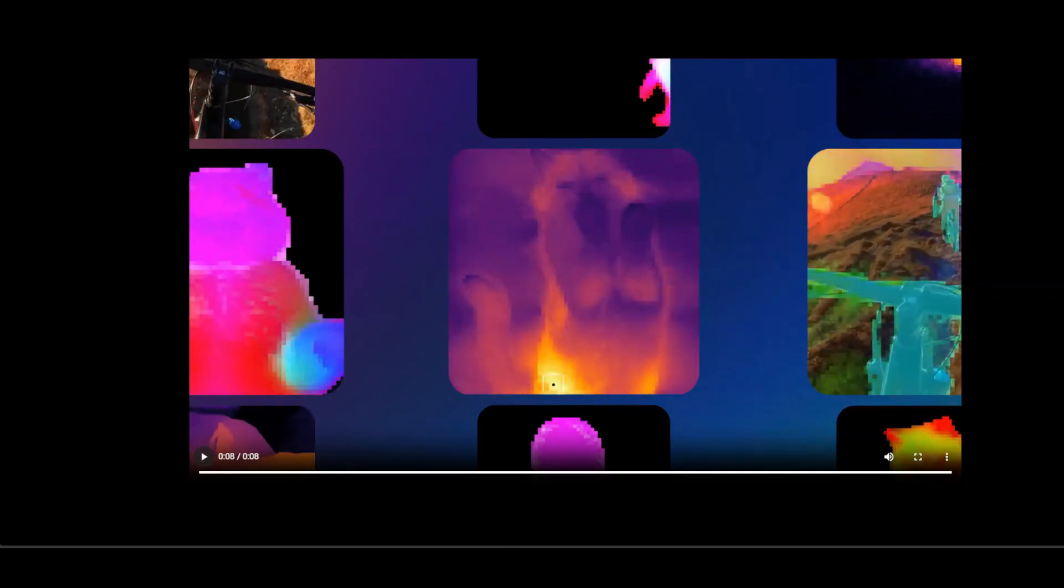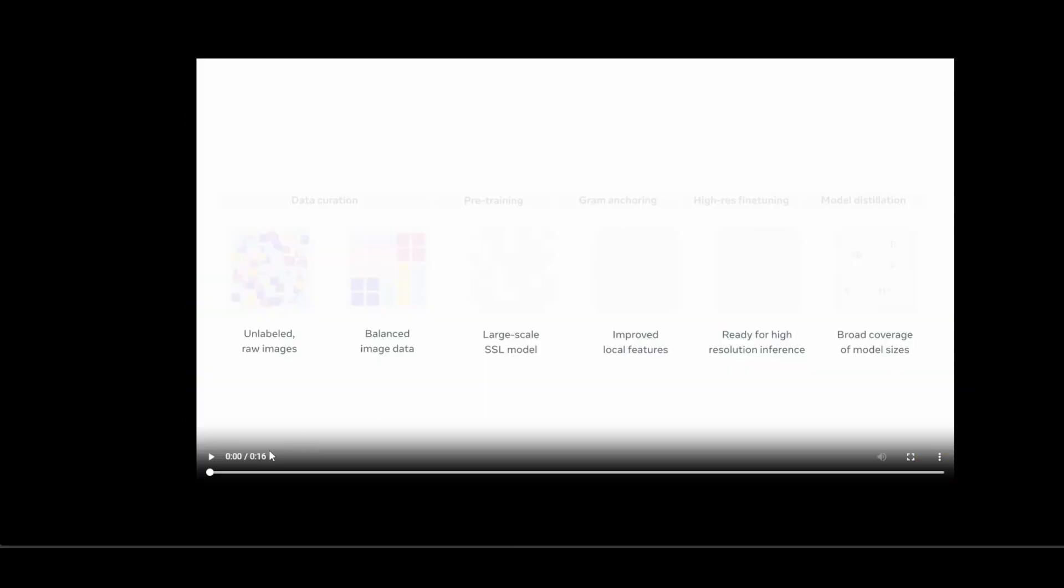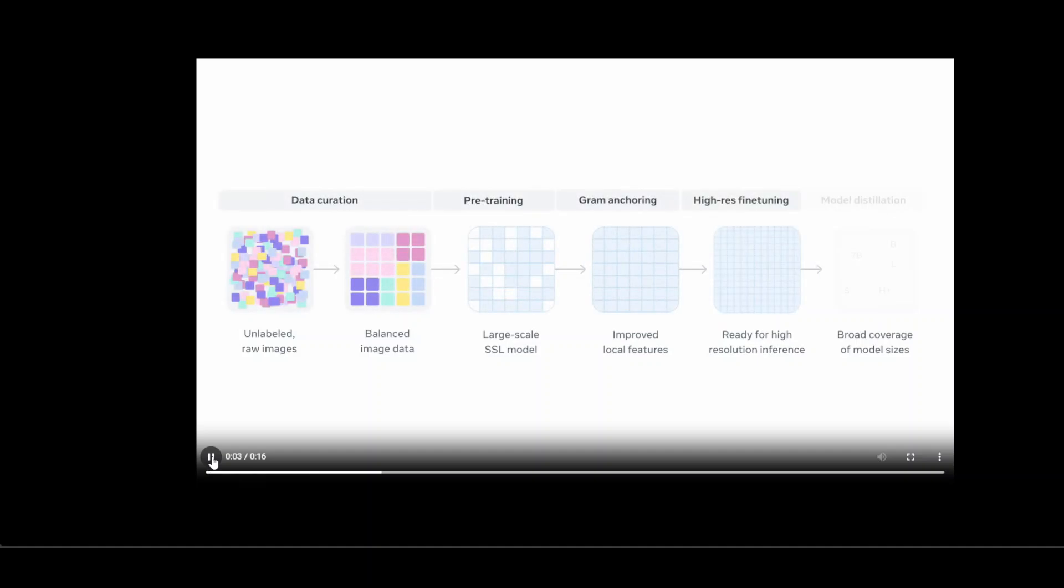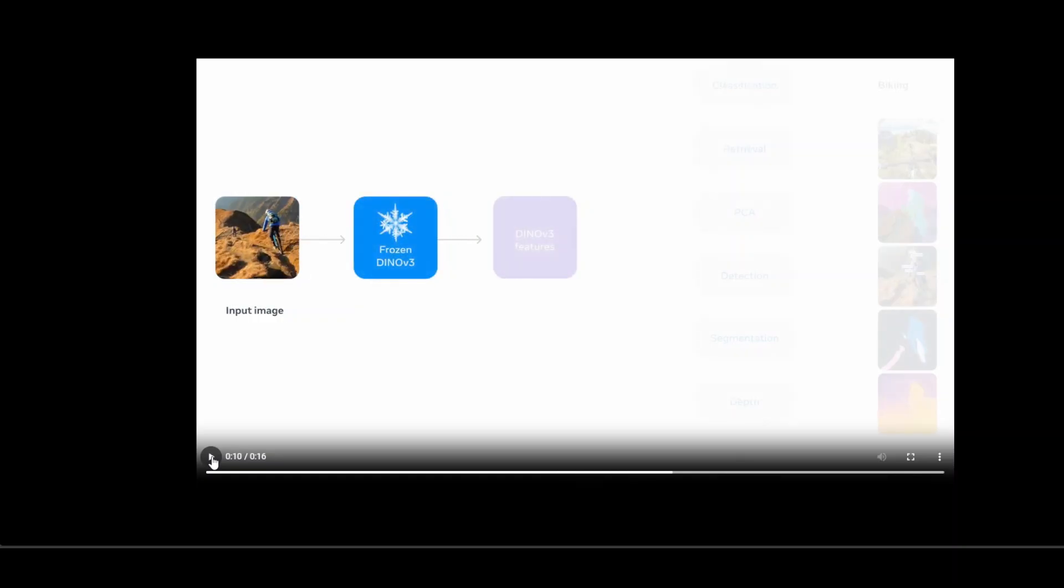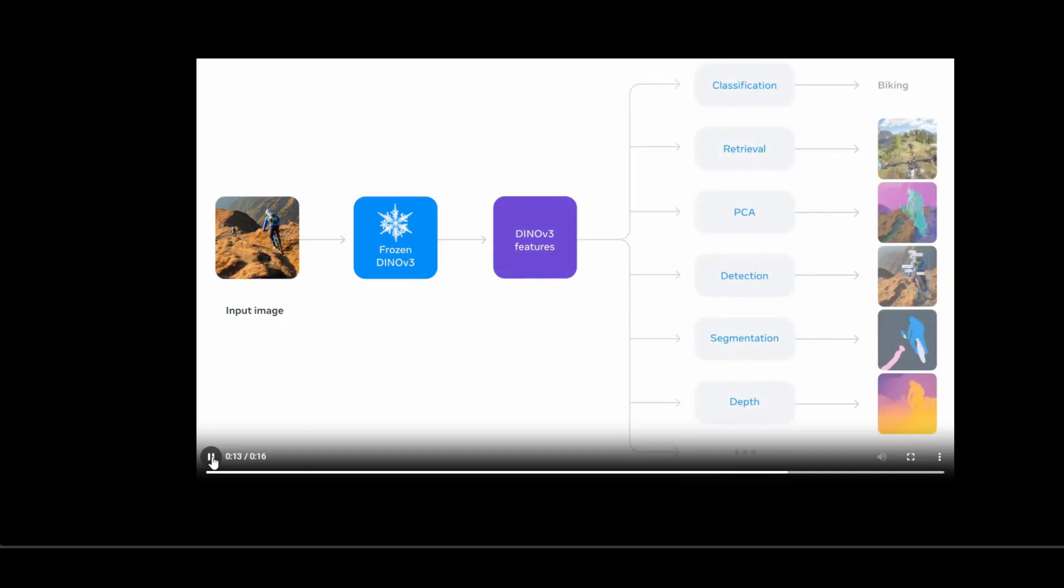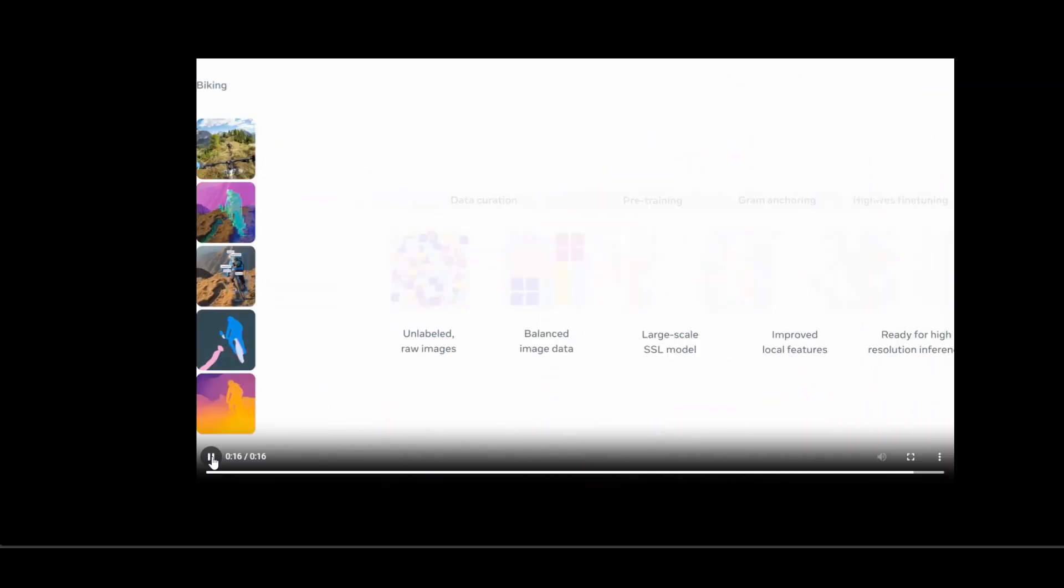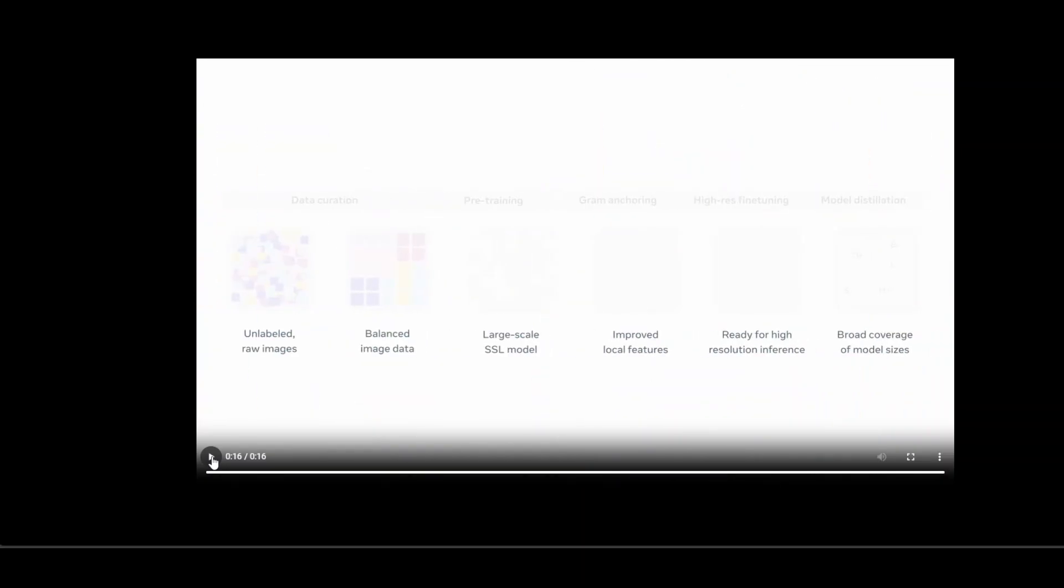If you look at this video from Meta's website, and I will drop the link in the video's description, this gives you better understanding. With just 7 billion parameters, DINO v3 produces rich high resolution feature maps that serve as a frozen vision backbone, meaning it can be used directly without fine tuning to achieve state-of-the-art performance across diverse dense prediction tasks like semantic segmentation, object detection, and video tracking.